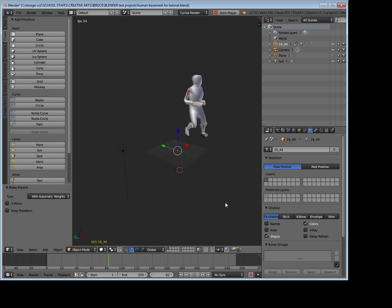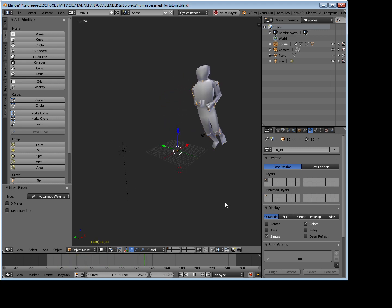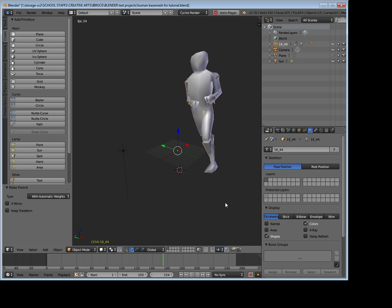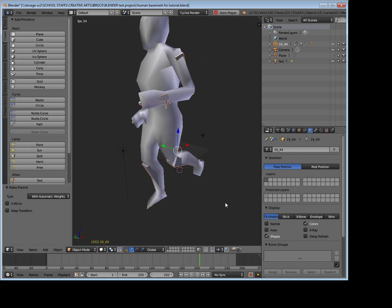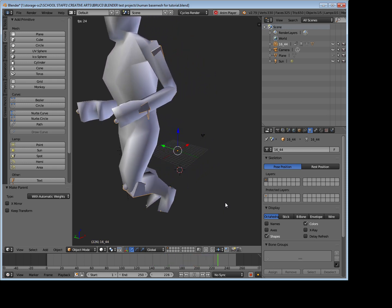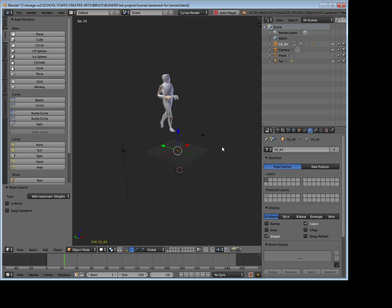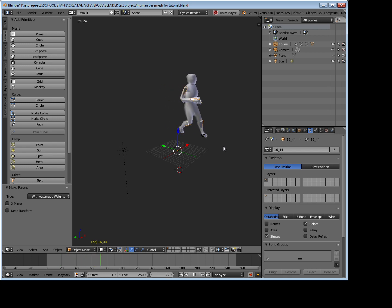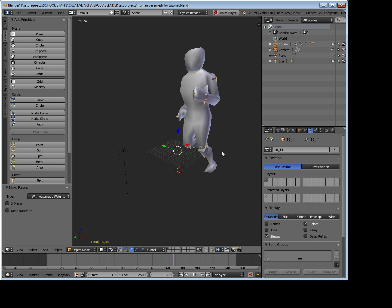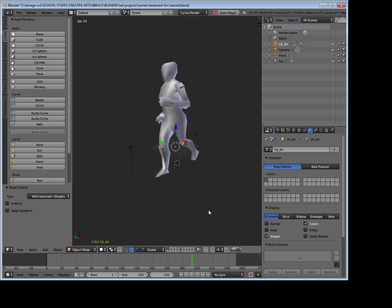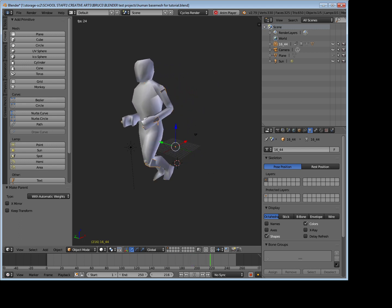So remember, have a look at CG Speed's motion capture section, find the BVH files. I use the Motion Builder ones. Download them, and then import them into Blender and then carefully rig up your model. And there you go, nice and easy. Thank you for watching and I hope you've enjoyed.